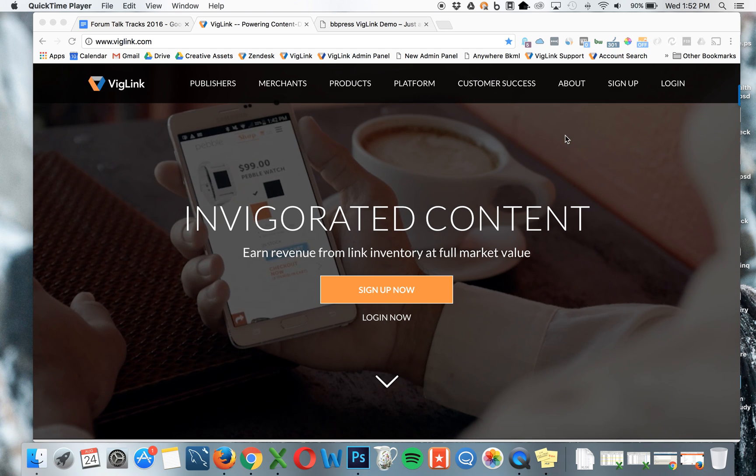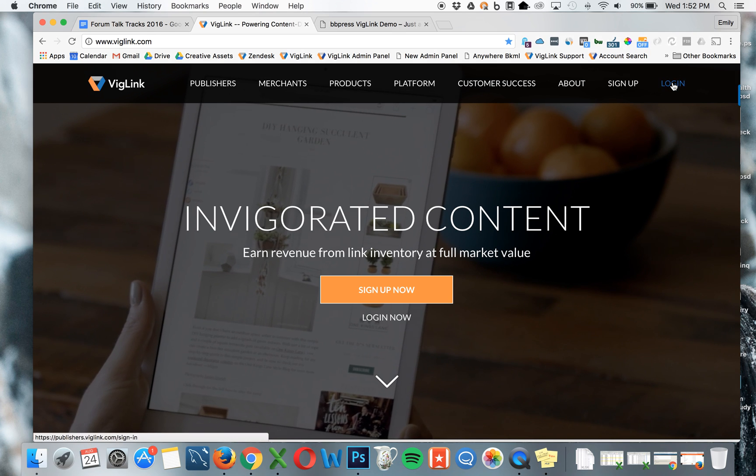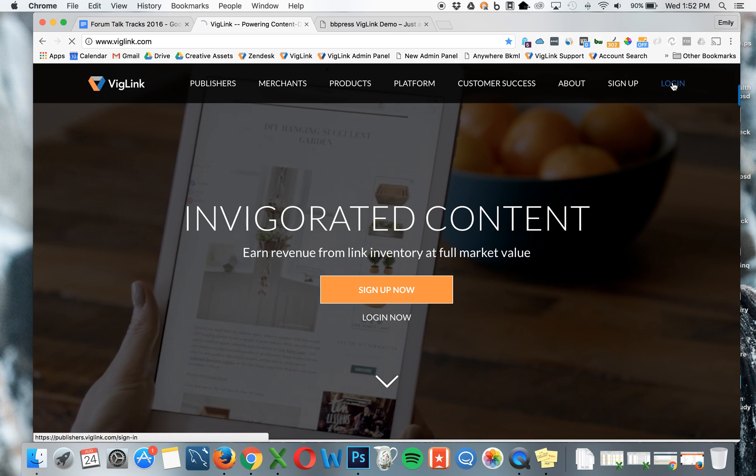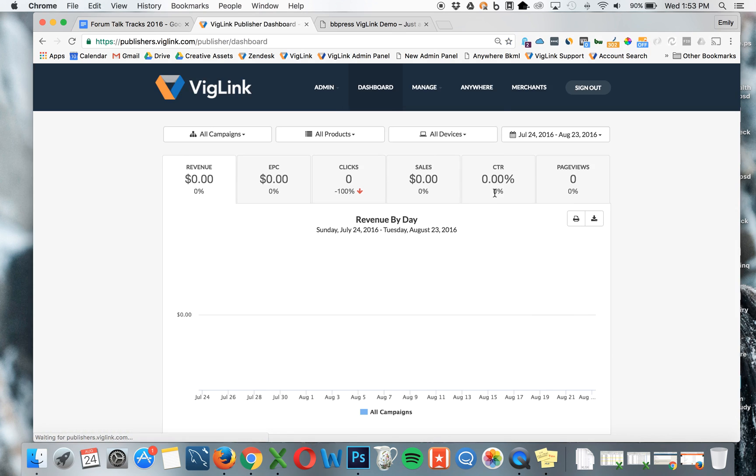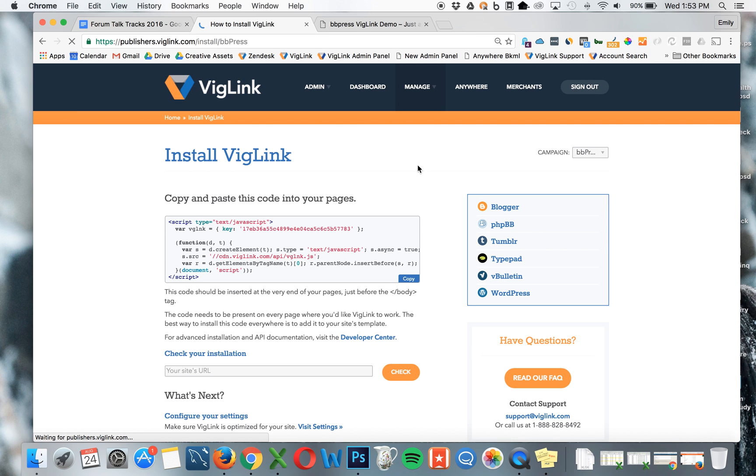First, go to viglink.com and log into your dashboard. Under Manage, Install, you'll find your unique JavaScript code snippet.